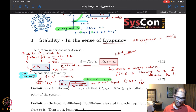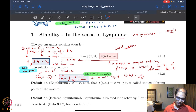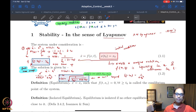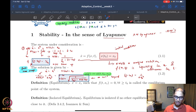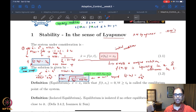We began by looking at what the system in consideration looks like, and we carefully stated that this system will always be defined using a differential equation along with an initial condition at a given initial time. This was important to specify the system in completeness.